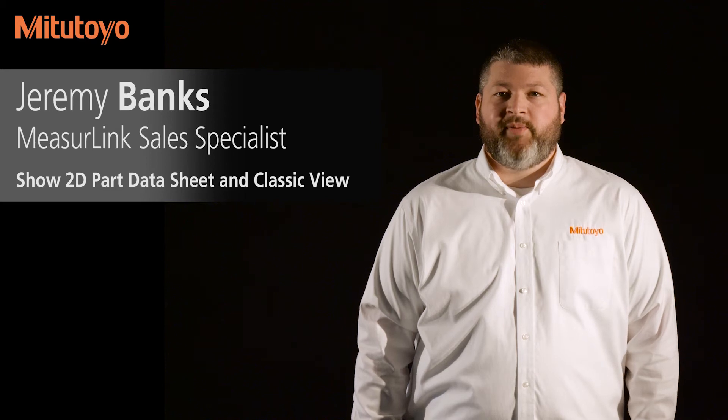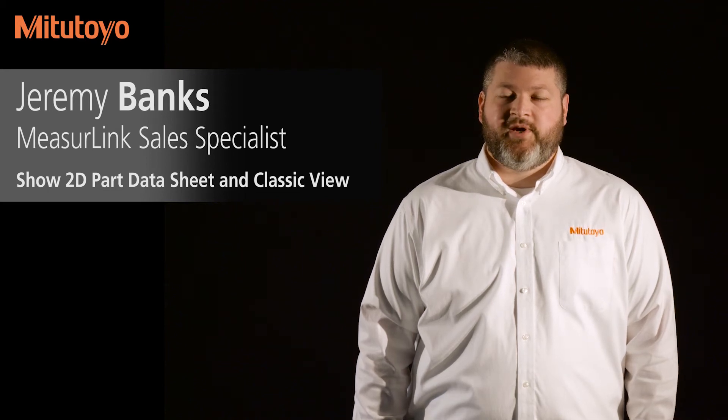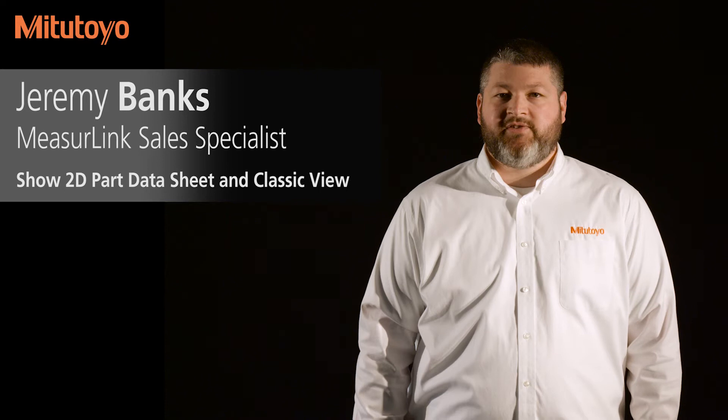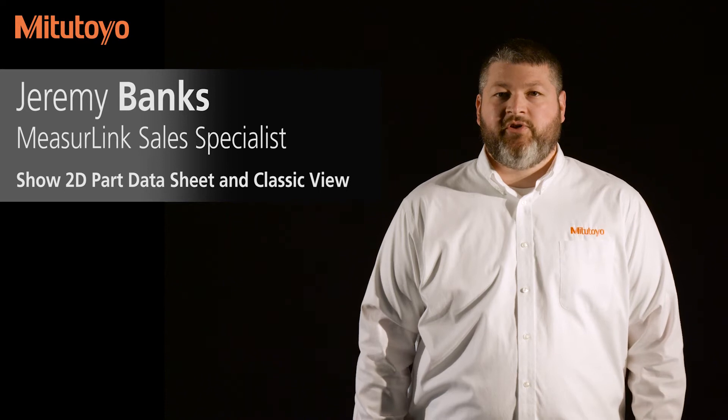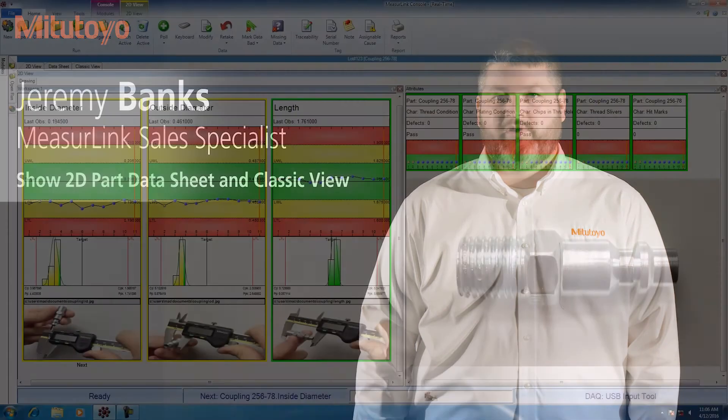Hello, my name is Jeremy Banks. I'm the MeasureLink Data Management Sales Specialist for Mitutoyo America. In this video, I'm going to show you the different views that are available in MeasureLink's real-time software.